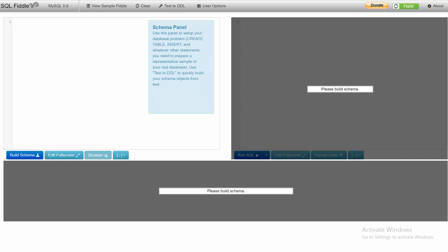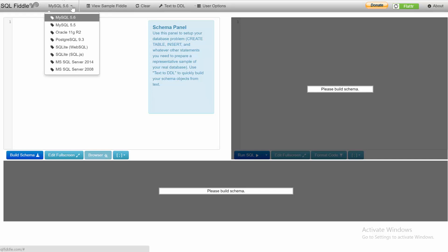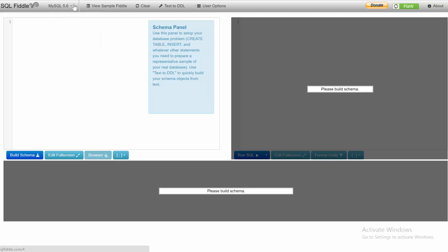The first thing I want to introduce you to is an awesome tool called SQL Fiddle, which you can find at sqlfiddle.com. This allows you to type SQL commands and use multiple database types without downloading anything. It's really cool because once you type something up, you can save it and send it as a link.